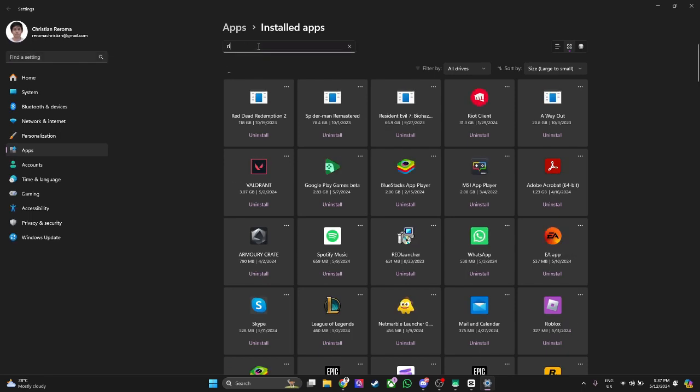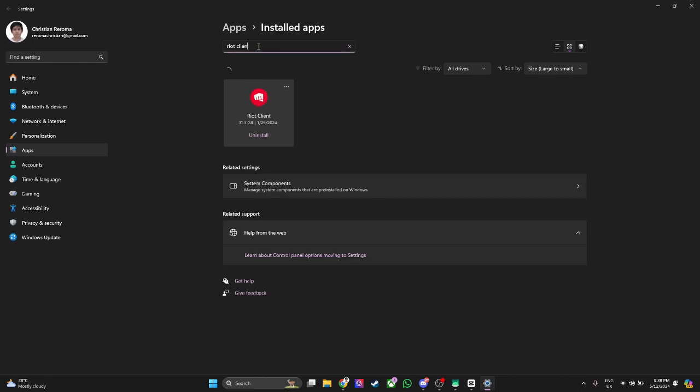Simply search for Riot client and click here on uninstall. After clicking on uninstall right here, it will now open the uninstallation process.